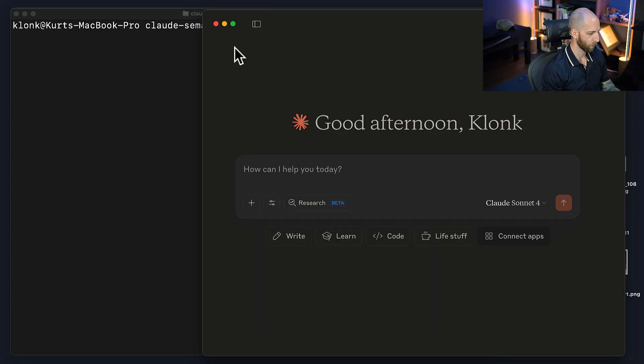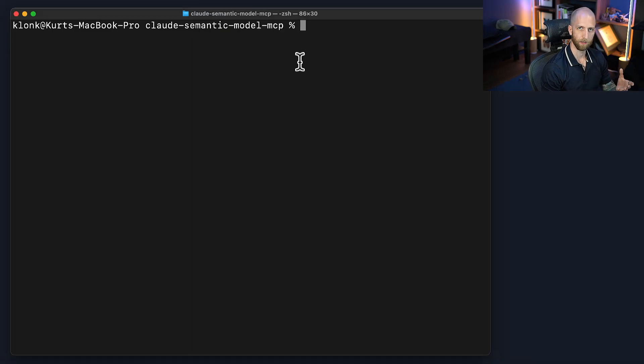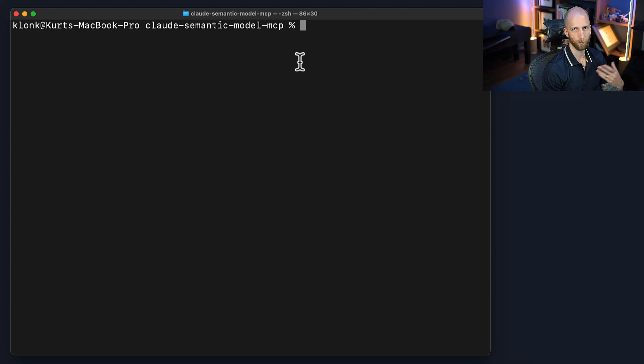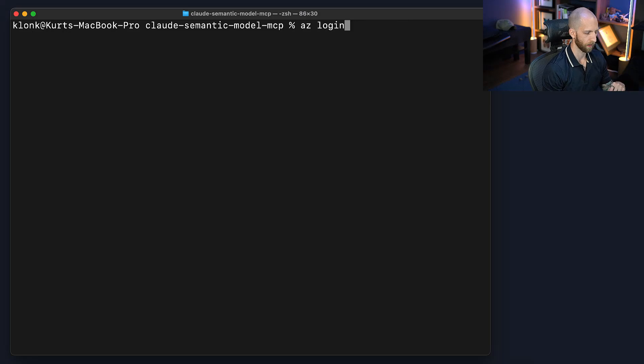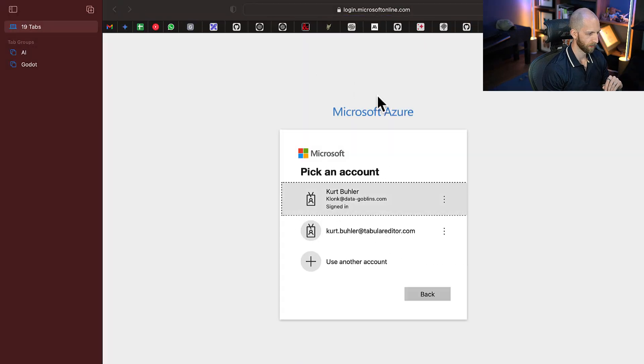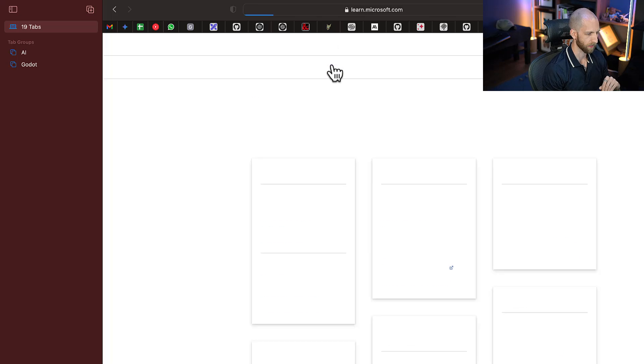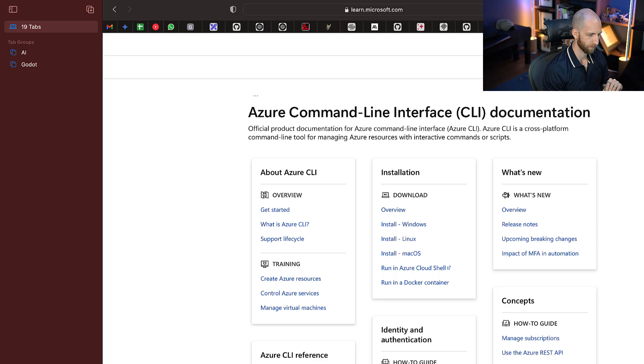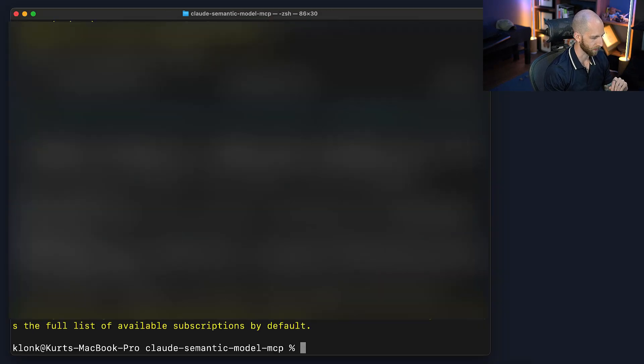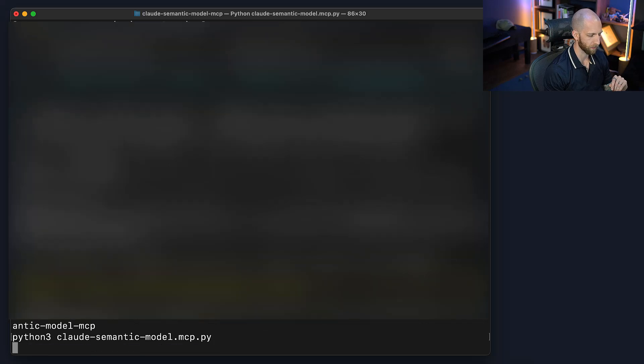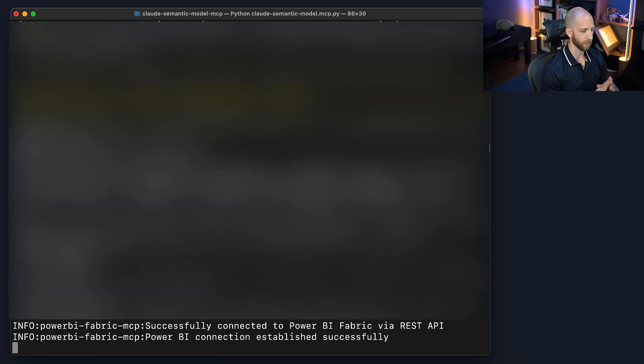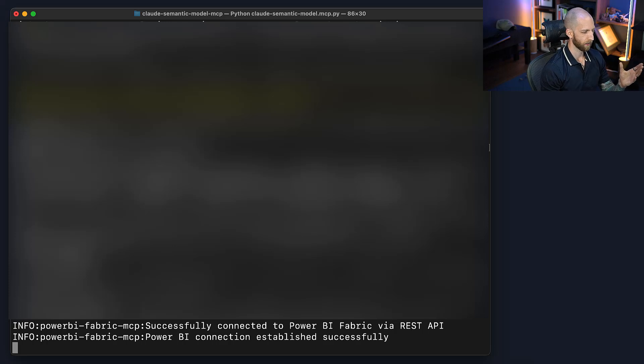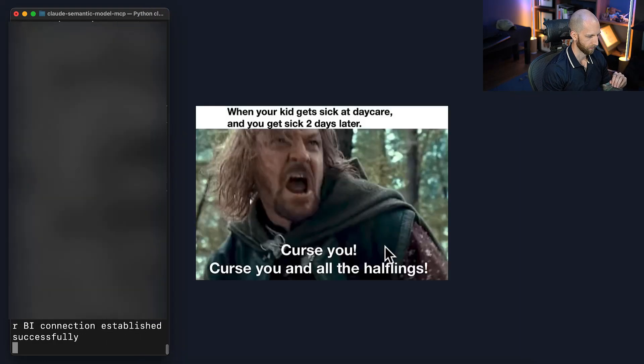I'm actually going to turn off some of the other tools. So perfect. But we're going to close Claude, and we need to start by authenticating, because of course we need to communicate to Power BI and fabric who we are. So we have permission to use this particular semantic model. So I'm going to use the Azure command line interface, and this is all a part of the server. To authenticate, I'm going to specify the subscription that I'm using, and then I'm going to run the server. So that's all there is to it. I have now established a connection, and I can start using Claude.